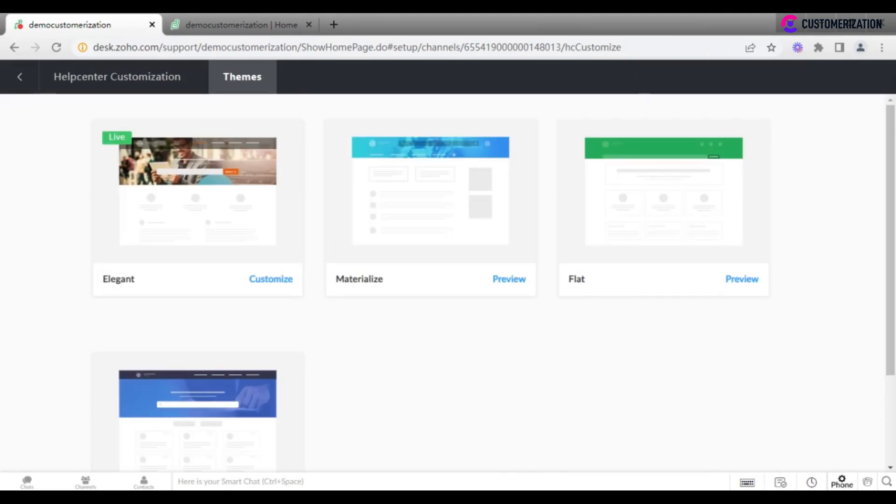Maybe you're pretty satisfied with current theme, but would like to make some minor changes, like pick another color for tabs, use another font, or put a background image designed by your team.